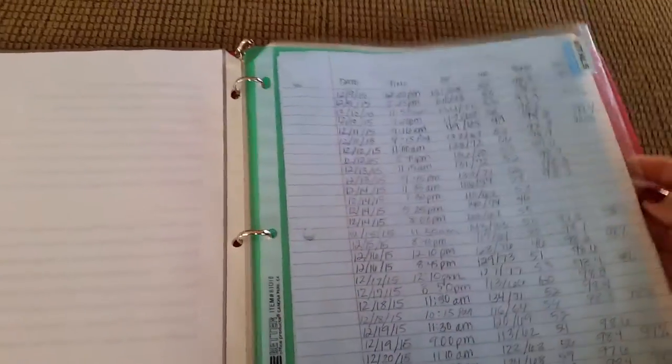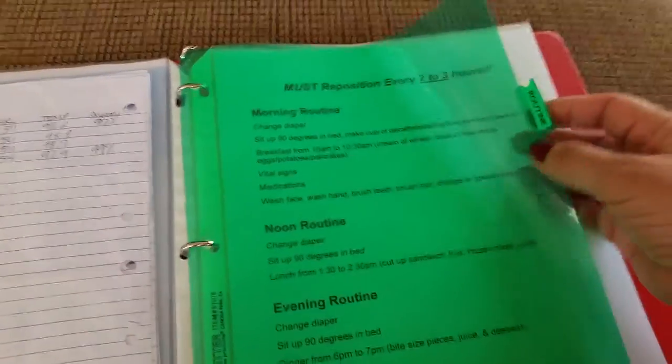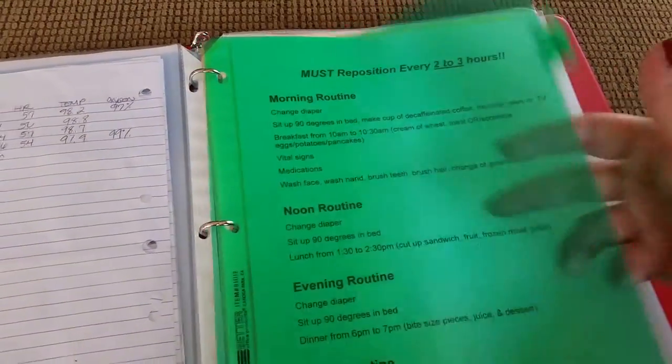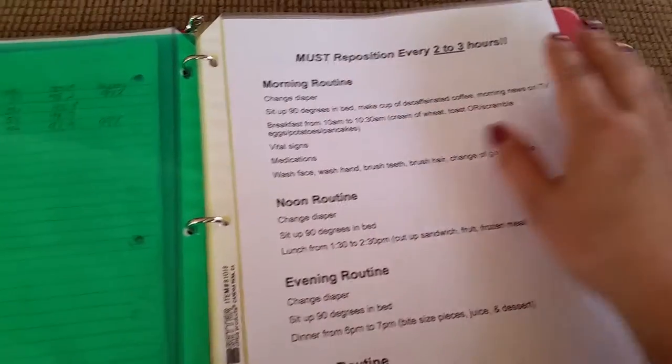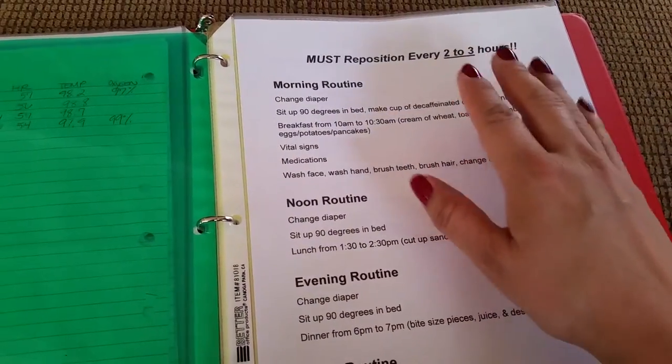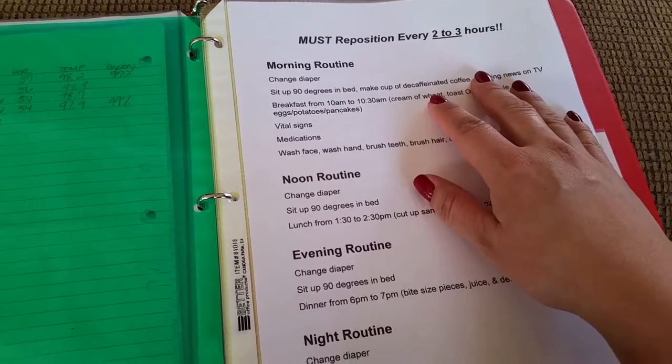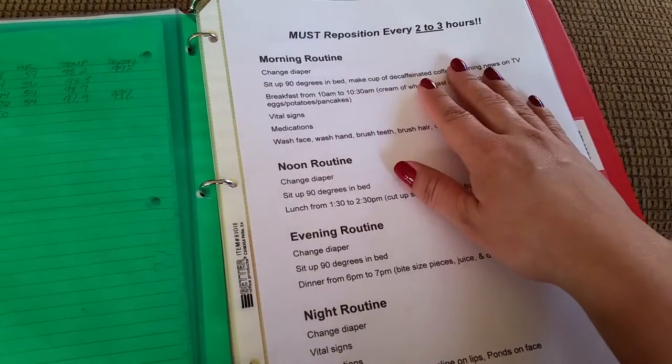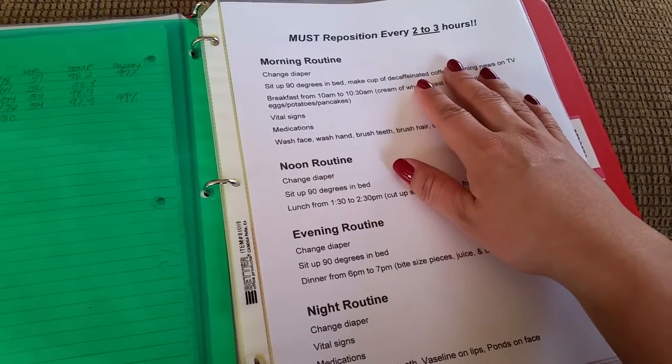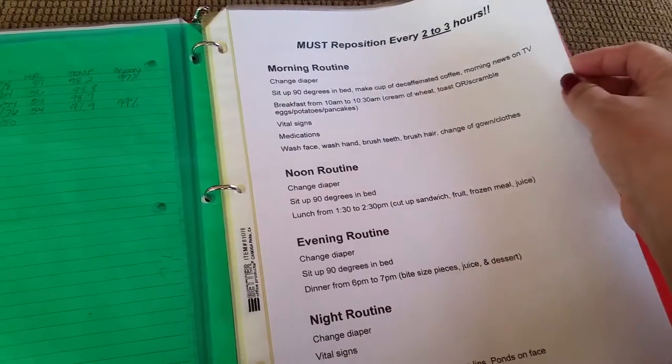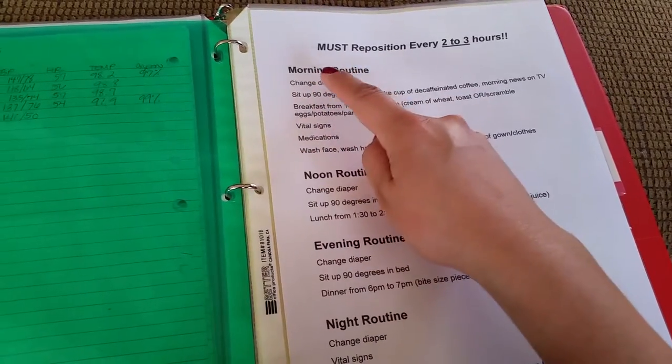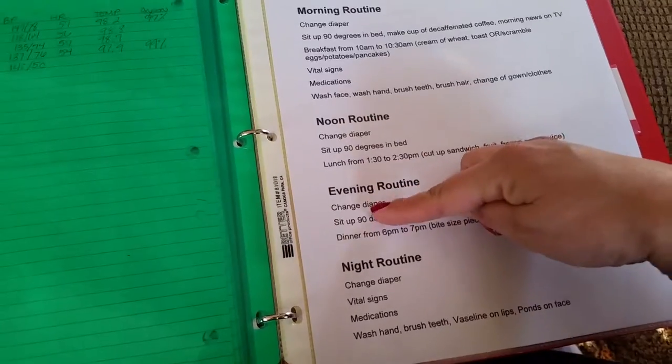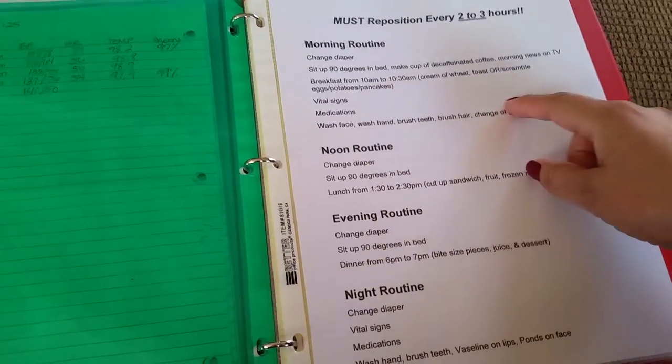The next tab is called Routine. I basically wanted to make sure her routine was set in place in the binder so if anyone is with her, they can refer to this. I have listed her morning, noon, evening, and nighttime routine.